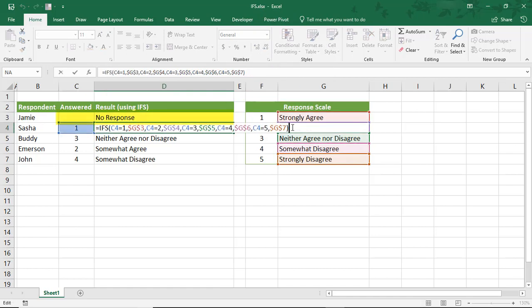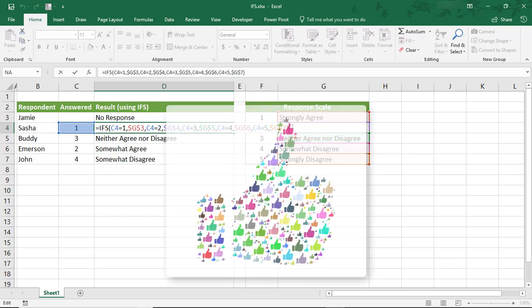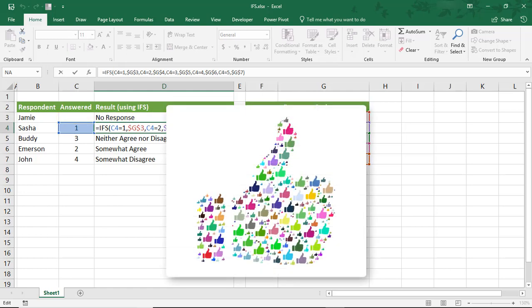So, I hope you enjoyed this tutorial on how to use multiple IF statements in Microsoft Excel. If you did, please make sure to like the video and don't forget to subscribe to this channel. Thanks!